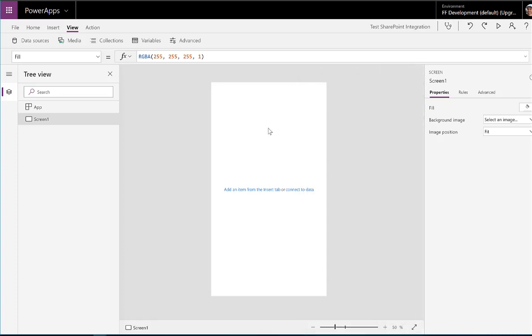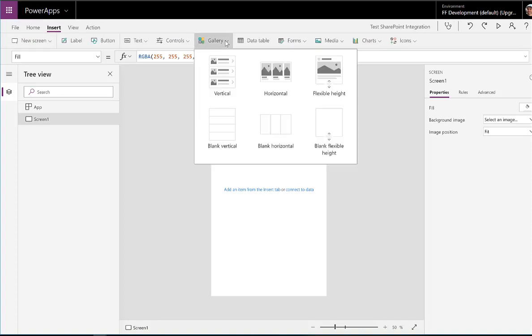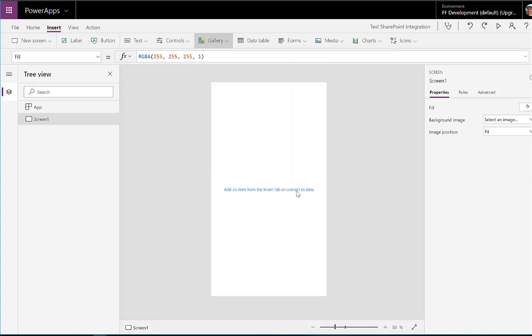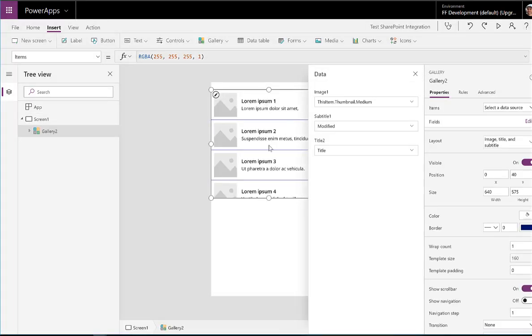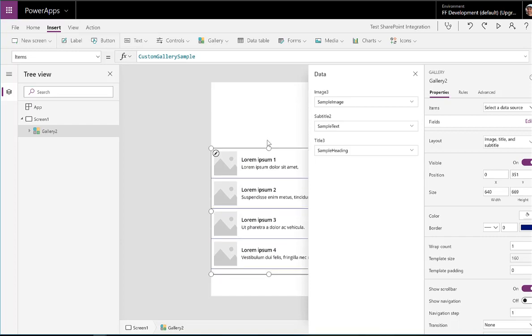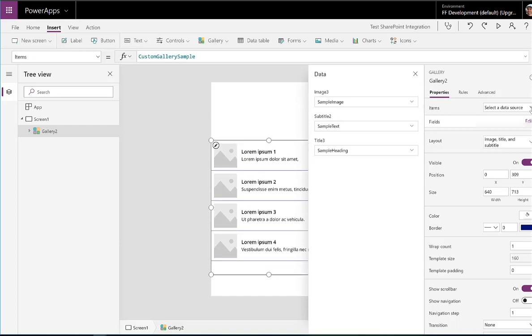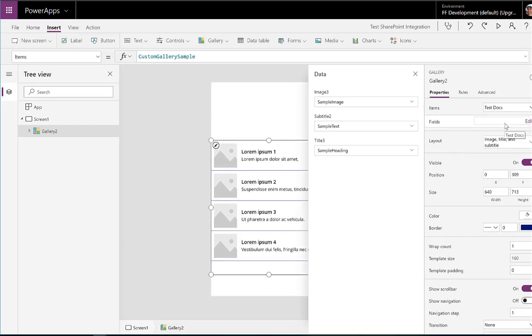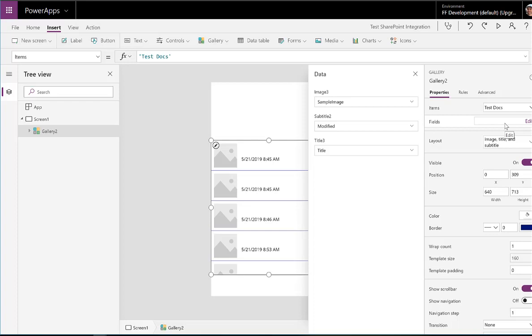So there we have our connection. And what I'm going to do now is have a look at that data. So we're going to start off by everyone's favorite adding a gallery. So we've got this here. And let's connect it to our data source. TestDocs. Perfect.